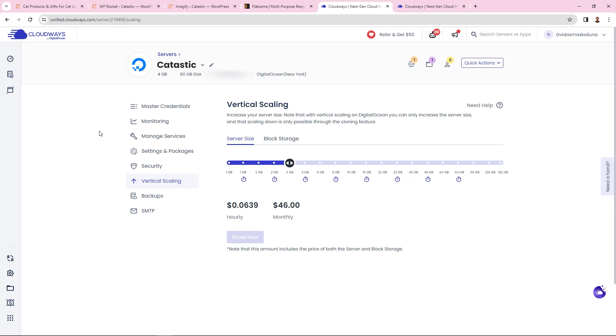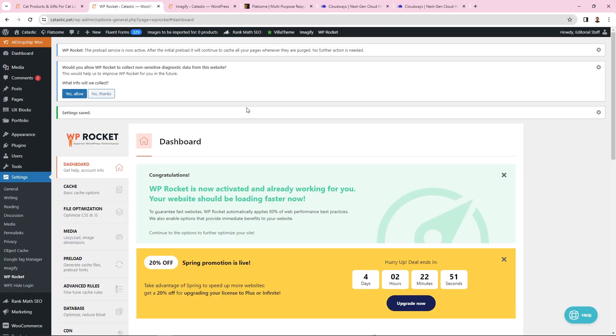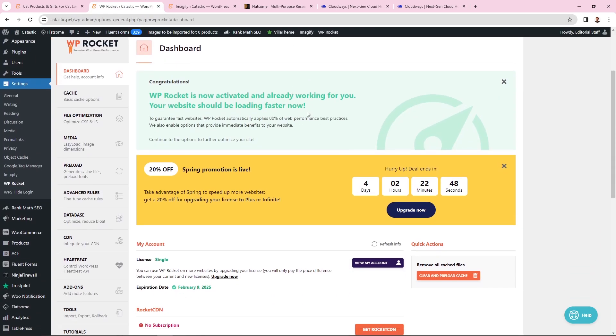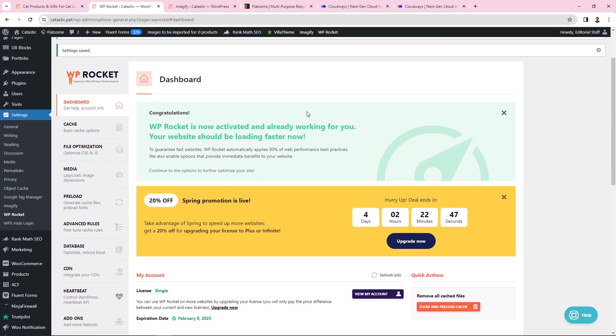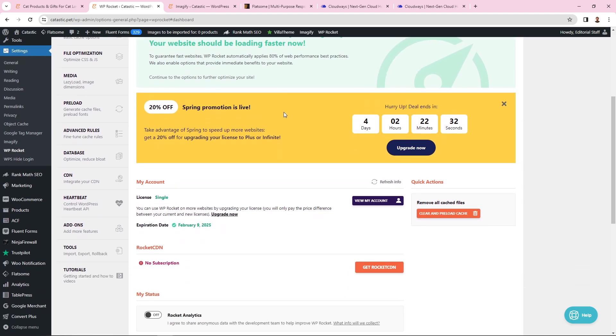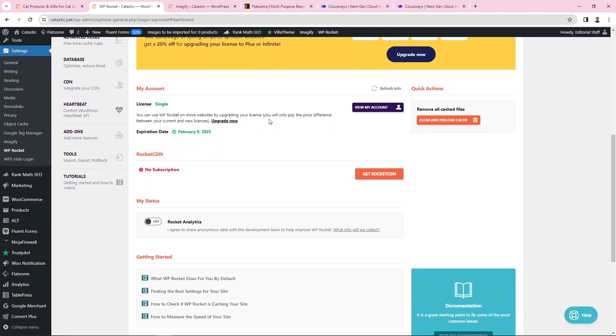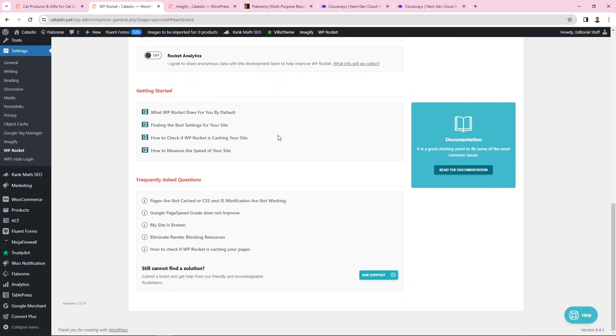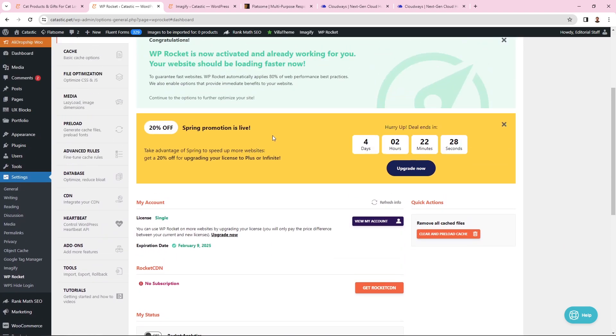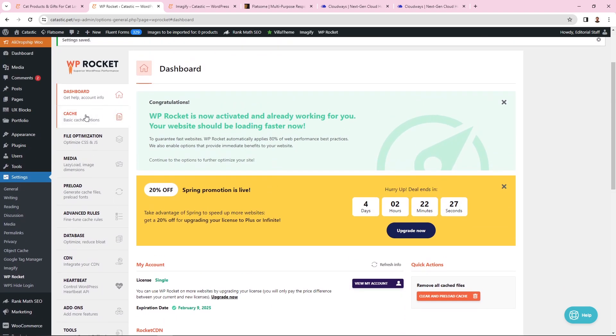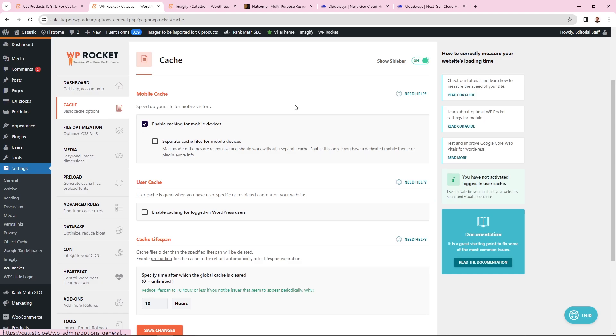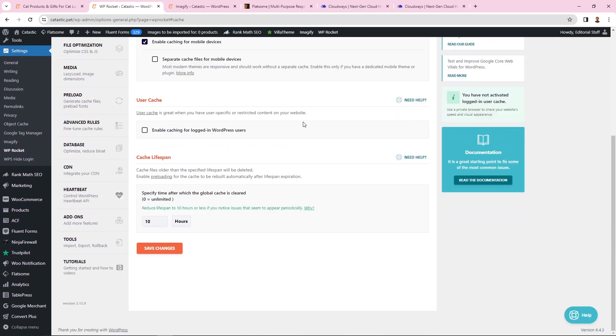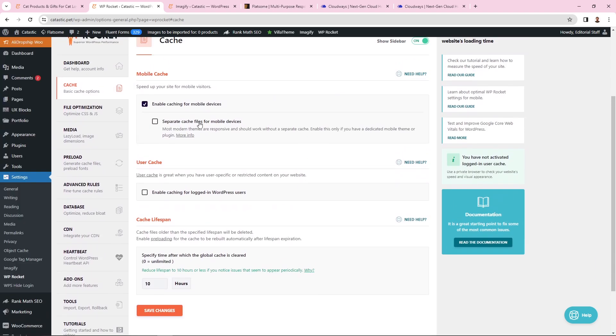The next thing I use is WP Rocket for cache settings. WP Rocket is obviously the most popular and probably the best cache plugin out there. I've tried many of them and have been using WP Rocket for the last five or six years. These are the settings I use. If I go to cache, as you can see, I have enabled caching for mobile devices and haven't changed anything else here.